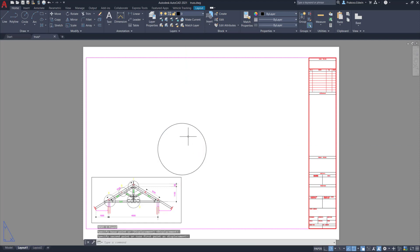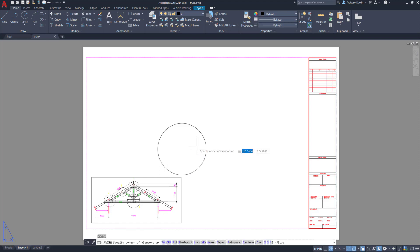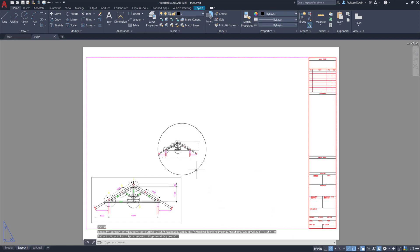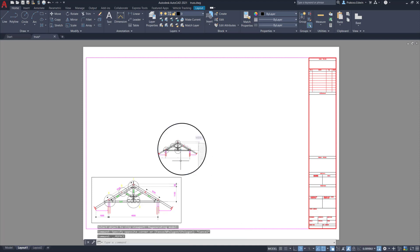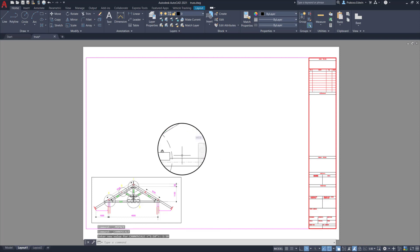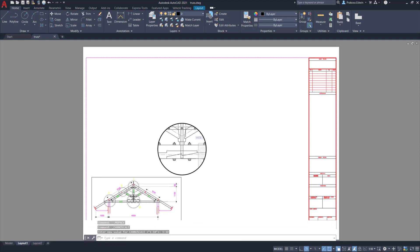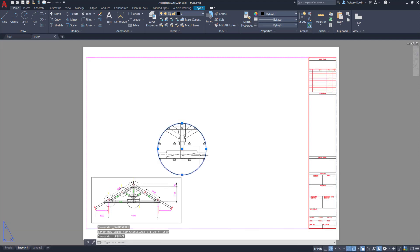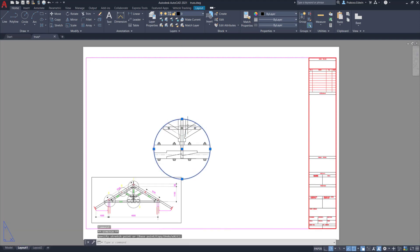I use MV command, M View, then I will use object as the option. I'll select this and this one should be scale to 1:10. We'll choose this area then adjust this one.